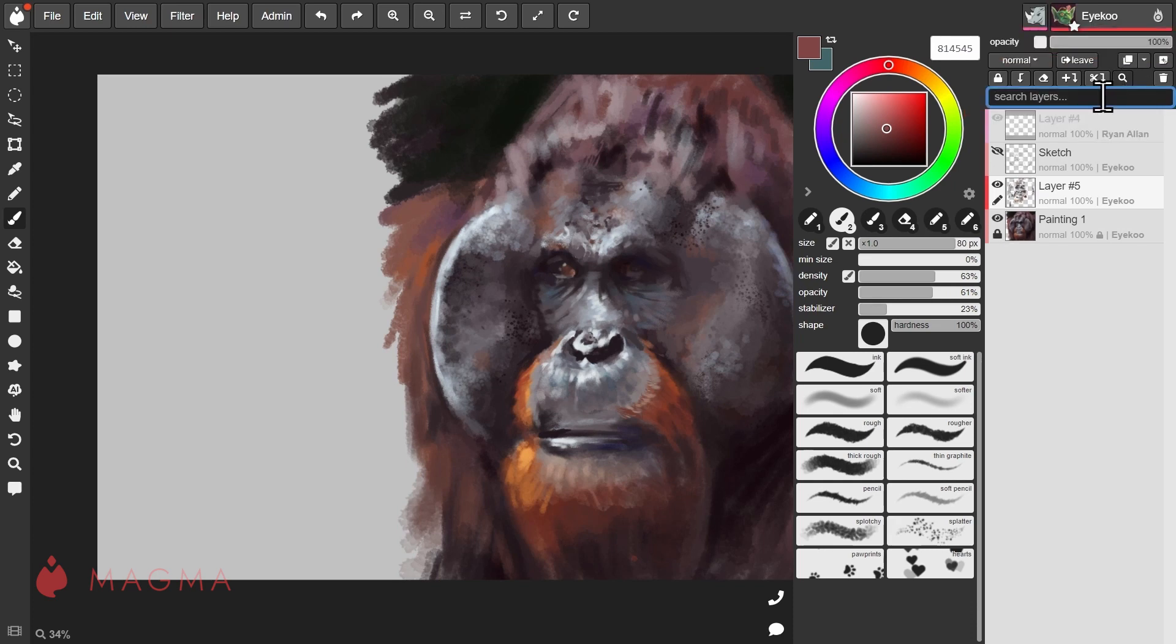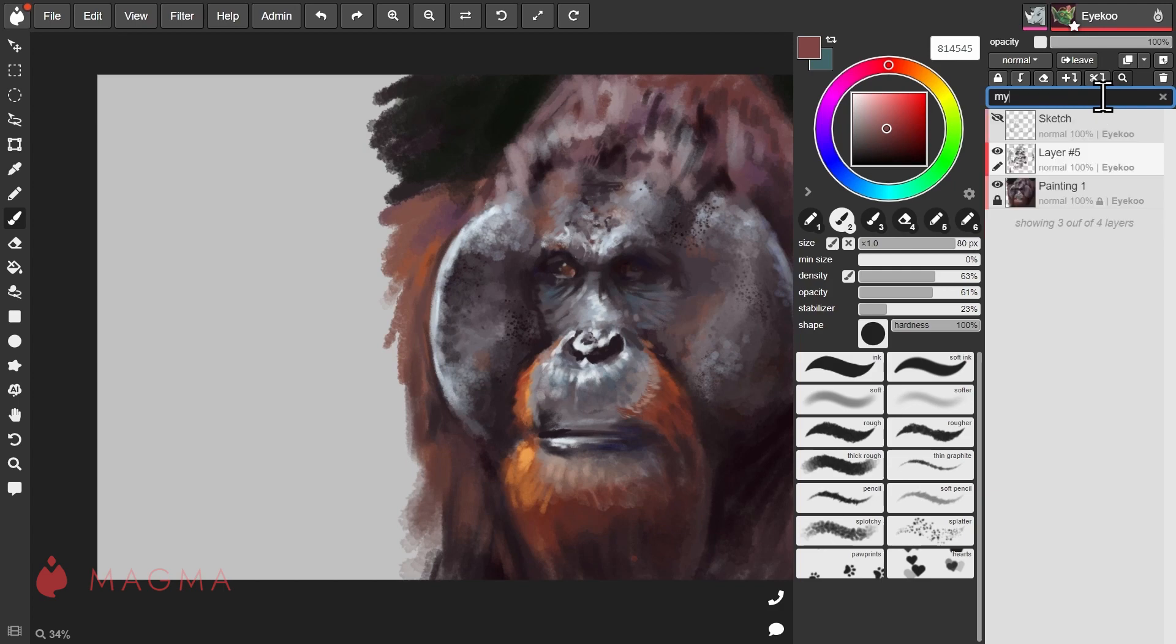You can search for layers by its name, the user who owns it, or if you only want to see your layers you can type in 'my'. Now only layers that you've worked on will appear in the list.